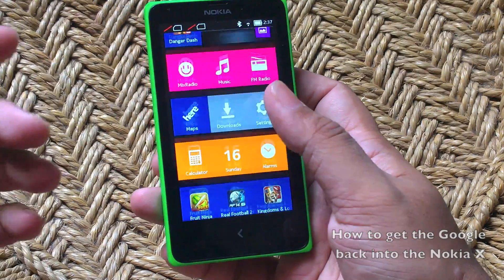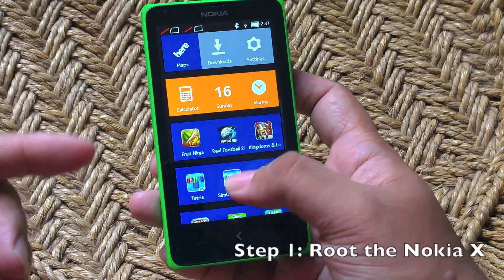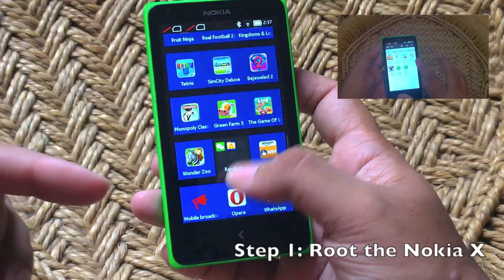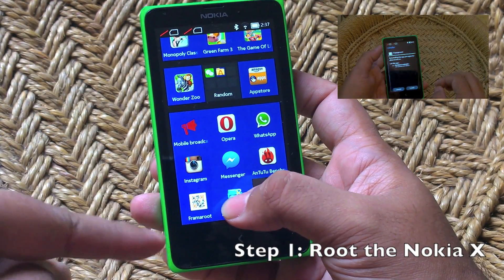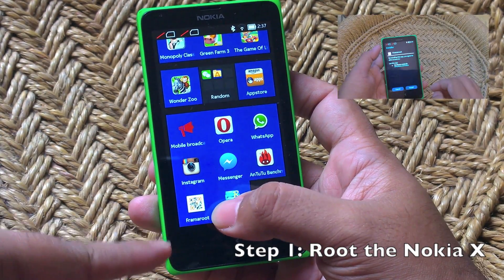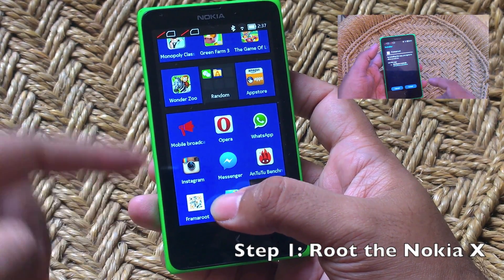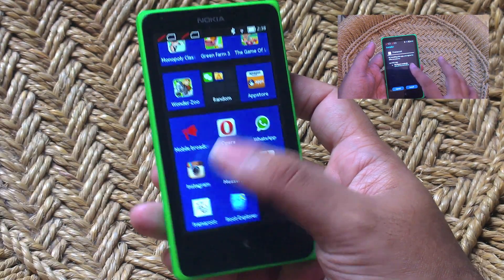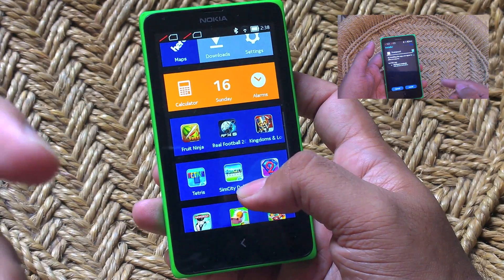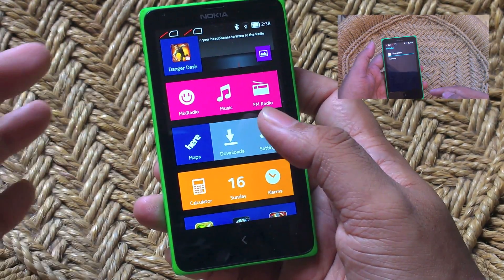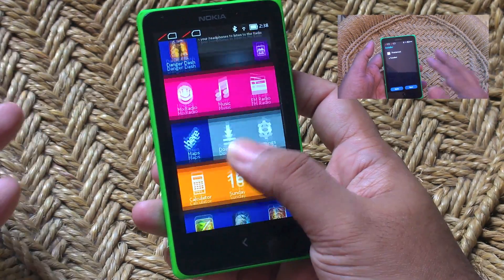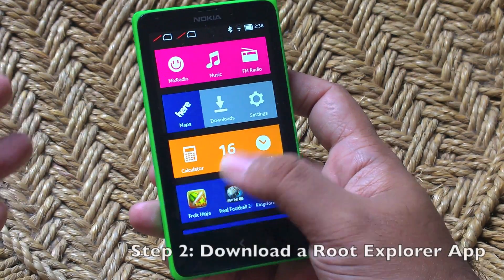First things first, you have to root your Nokia X and I have made a separate video on how to do that. Basically, you install the Framer Root app and then use the Grandolfe exploit to root it, restart your phone and it should be rooted.